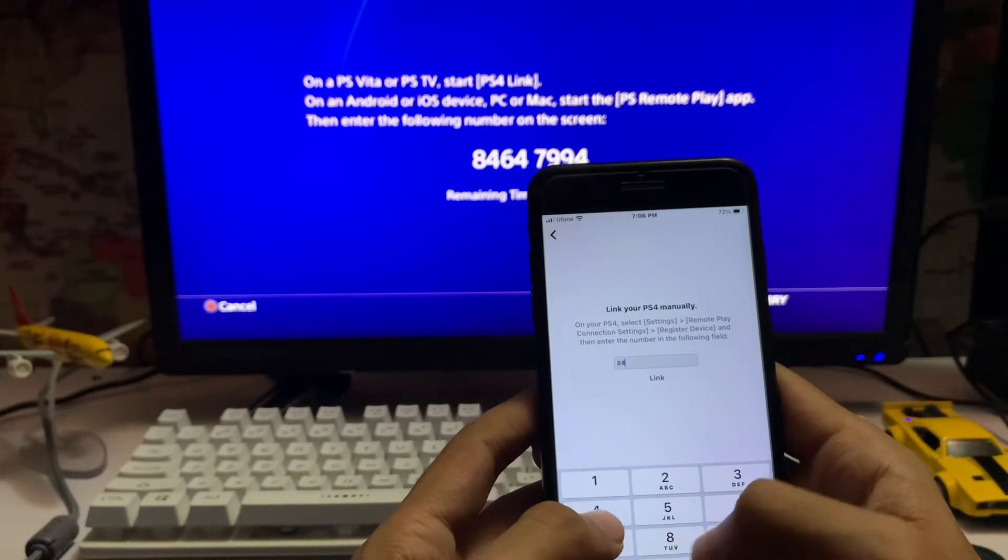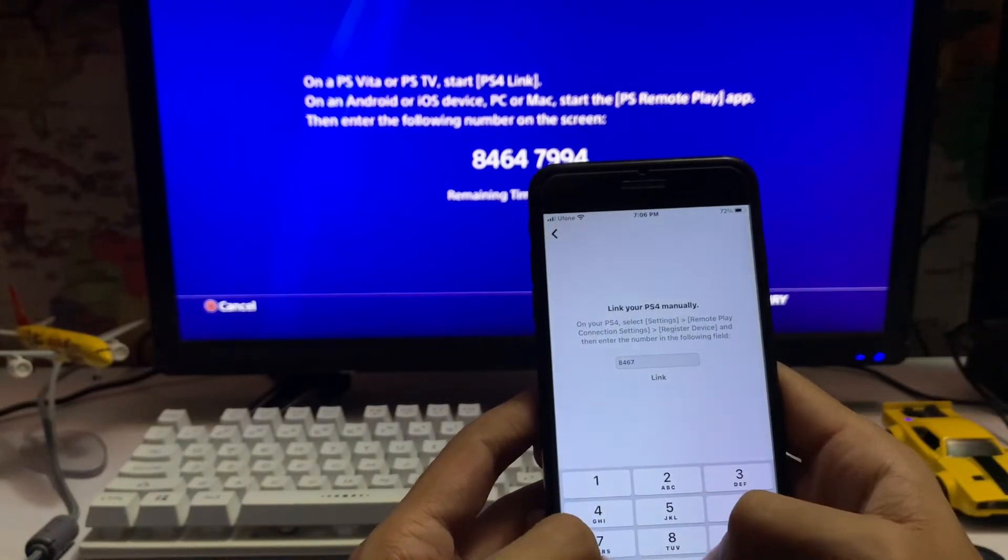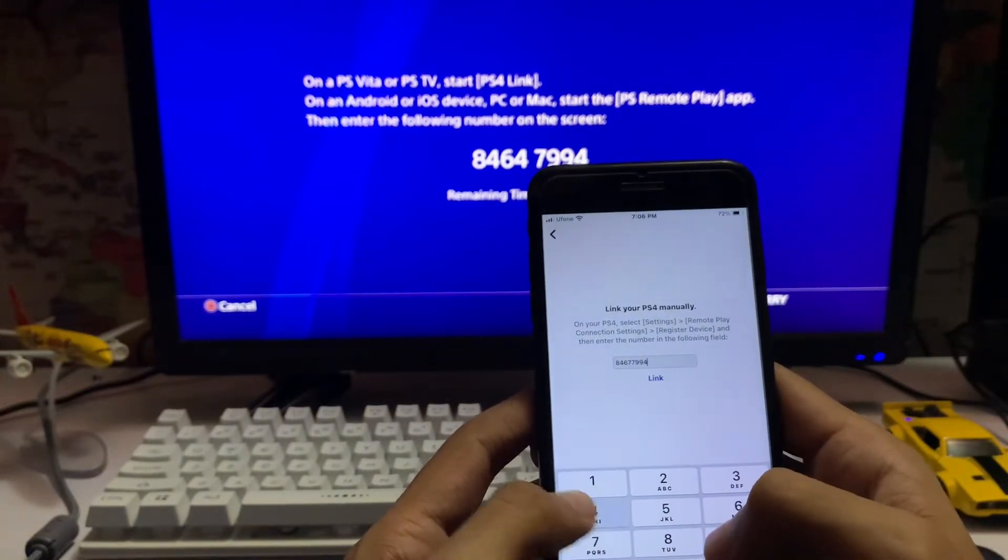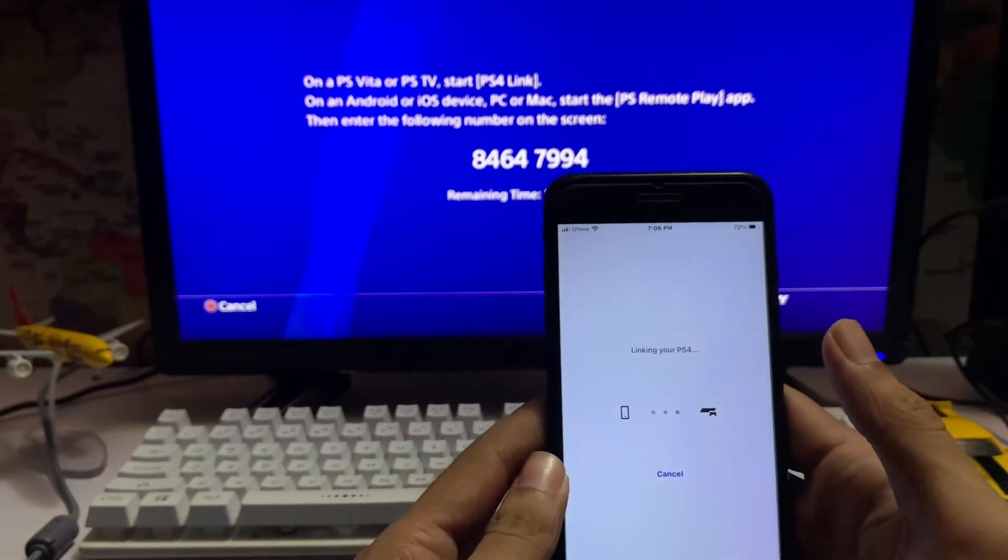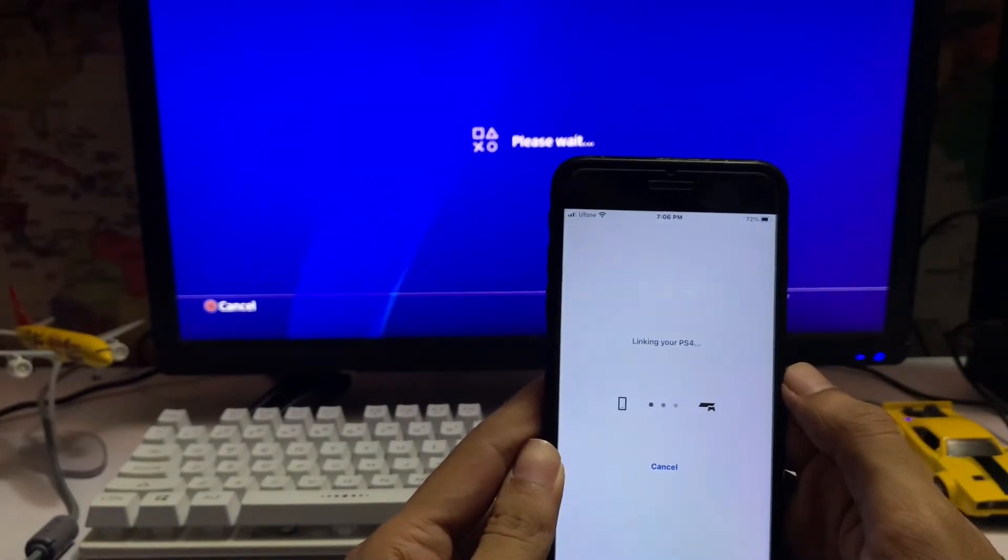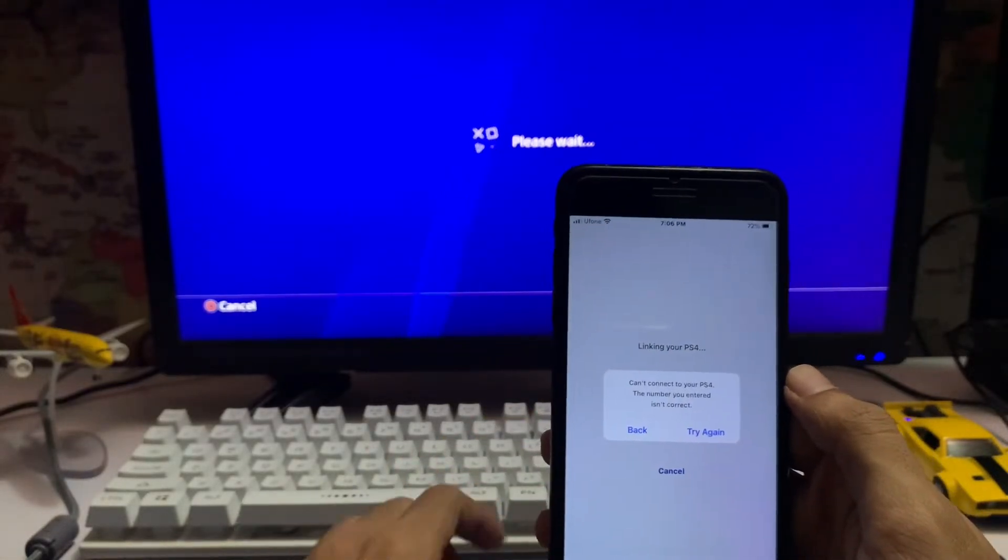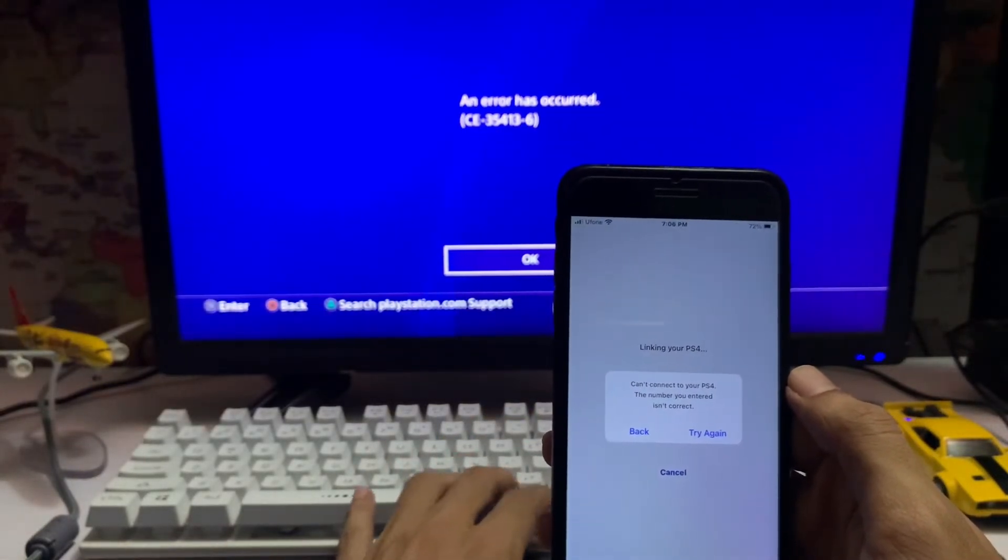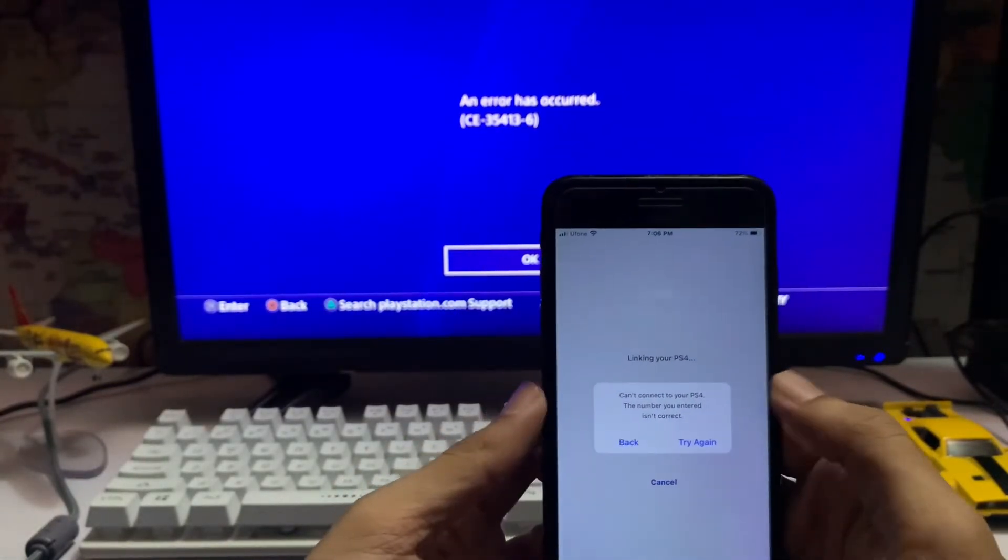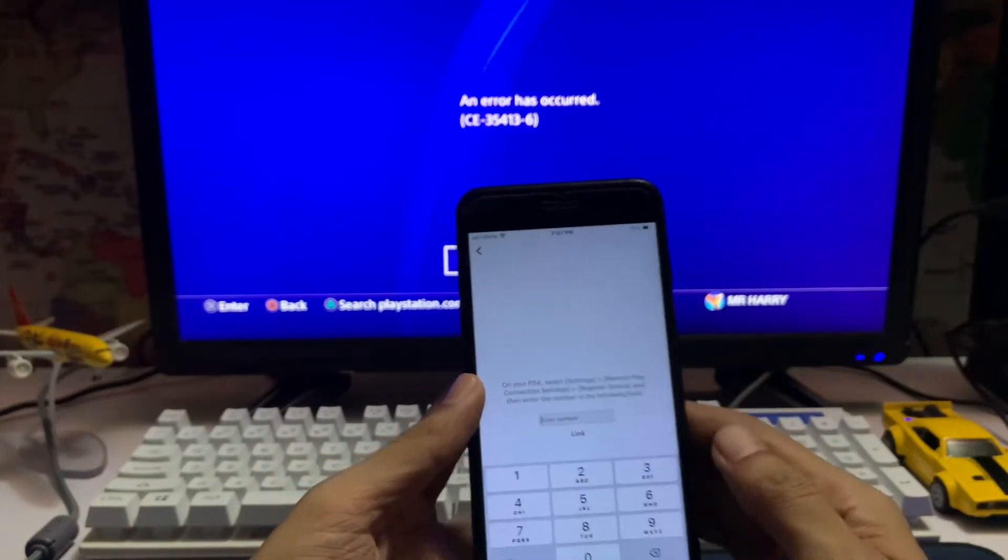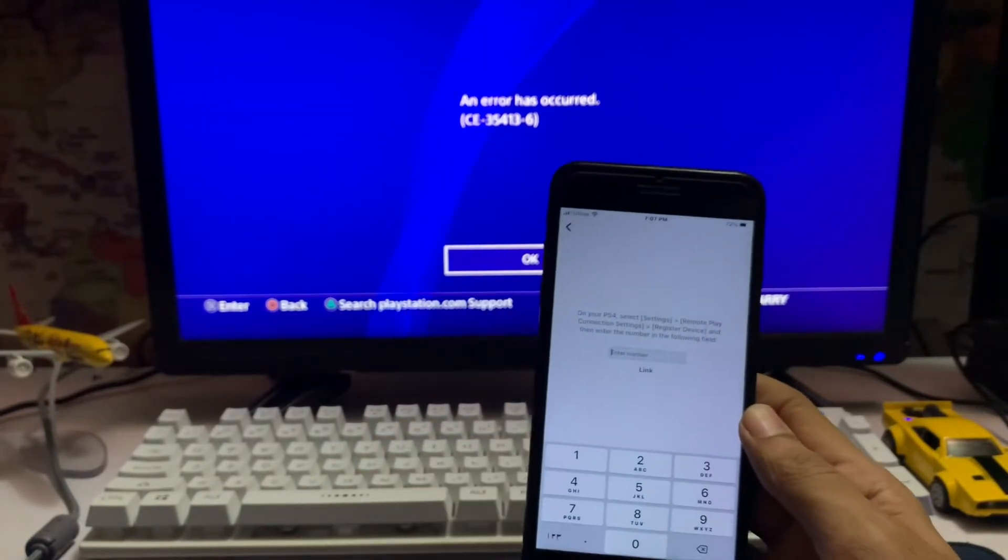Link your PS4 manually by entering the code. Tap link your PS4, and then you might suddenly get an error - it's not going to connect. Look at that, there's the same error.